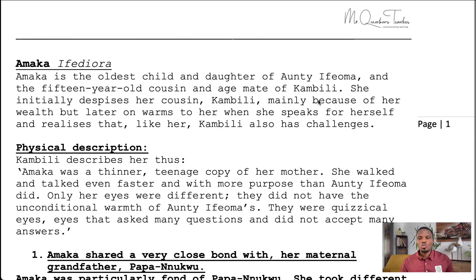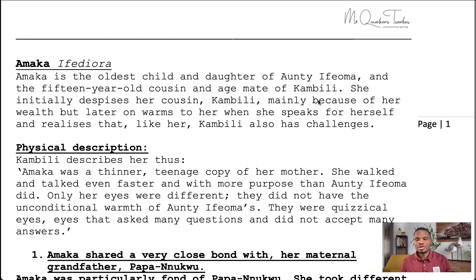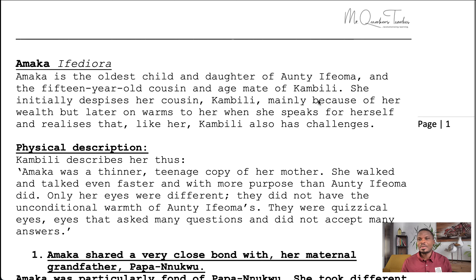Hello learner, welcome to Mr. Quickest Teaches. In this lesson, I'll be providing the character profile and traits for Amaka Ifeodora from Chimamanda Ngozi Adichie's novel Purple Hibiscus. This analysis will be particularly helpful for those sitting the GCSE, IGCSE, or any other exam where you need to speak about the character of Amaka. Let's dive in.